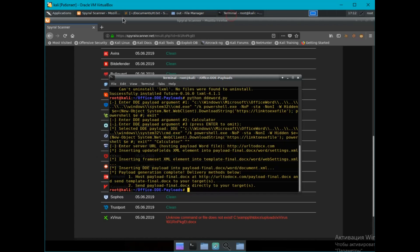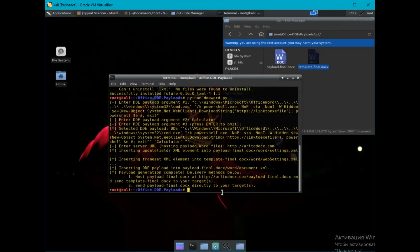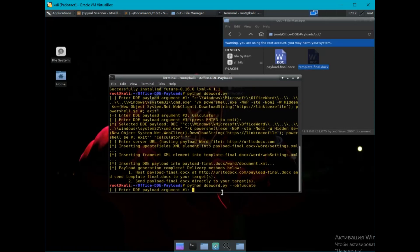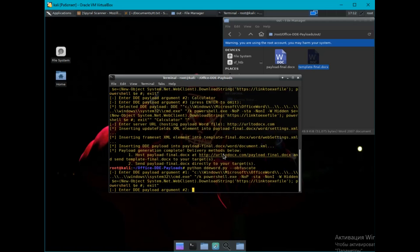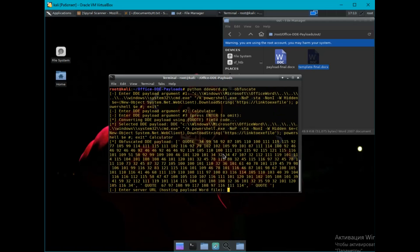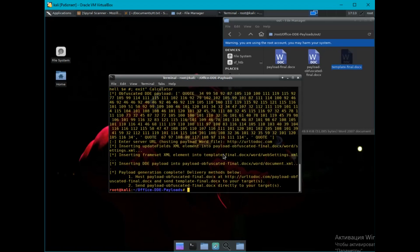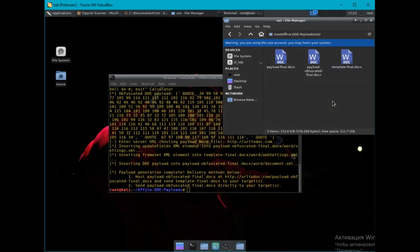The tool also has an obfuscation function, but it is not particularly effective. It also creates two files. Only the first file will with obfuscated code. The second is exactly the same. Let's check the first file.